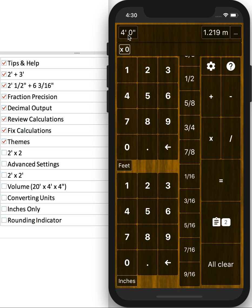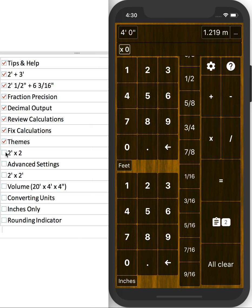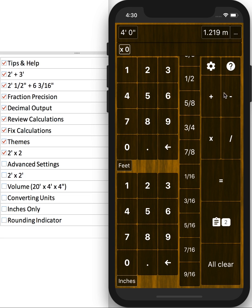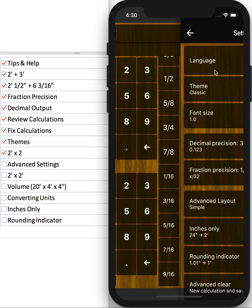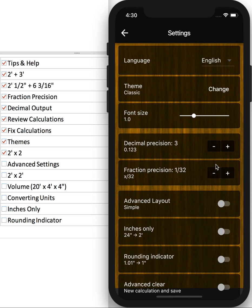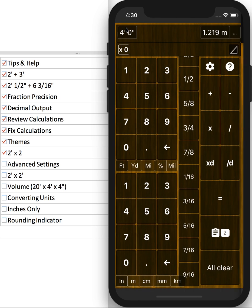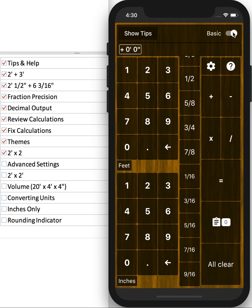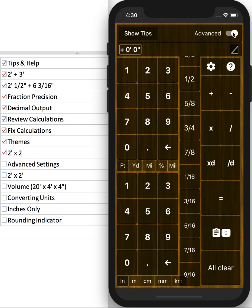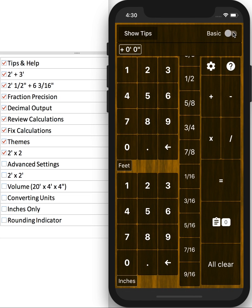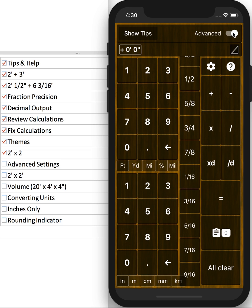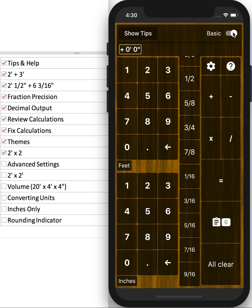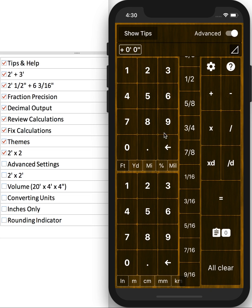But let's say you want to calculate area. So if you go to Settings, we can go to the Advanced Layout. Or if it's cleared, you can change it in the top corner. So you'll notice, when you click Advanced, you get other options for input.